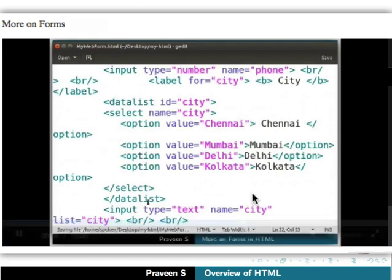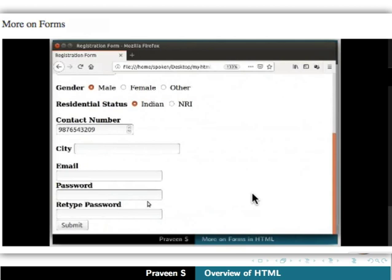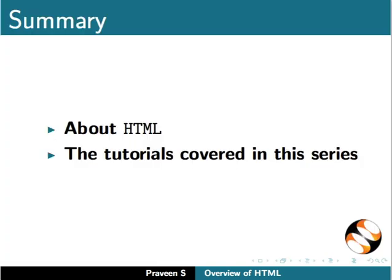With this we come to the end of this tutorial. Let us summarize. In this tutorial we have learnt about HTML and the tutorials covered in this series.